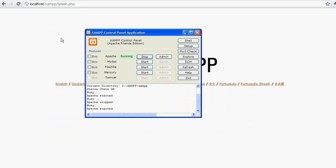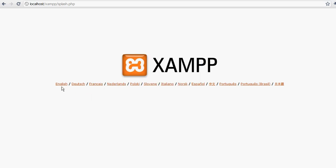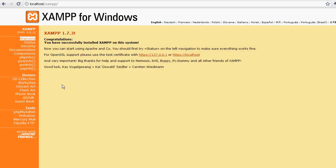Now one of the things we'll do here, let's go ahead and start up our MySQL server while we're at it. And we'll click on English. It says congratulations, you have successfully installed XAMPP on this system.